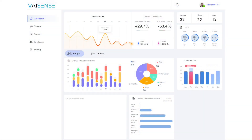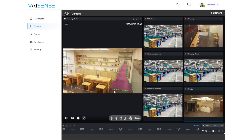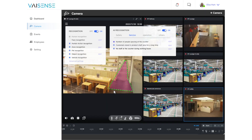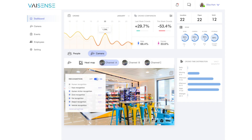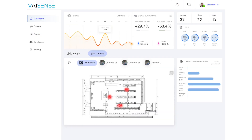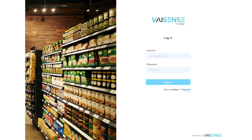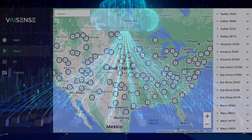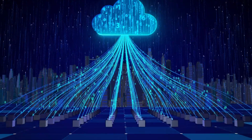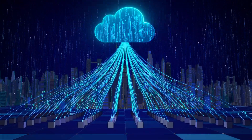Managing your AI solution is a breeze with our intuitive dashboard. Customize AI settings, view real-time analytics, and make data-driven decisions, all from a centralized platform. And with our cloud management back-end, deploying and managing your edge devices has never been easier. Access and control your data securely from anywhere, at any time.